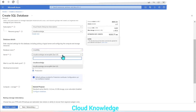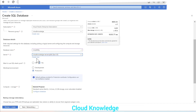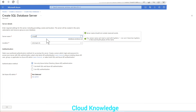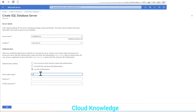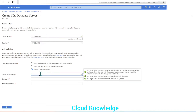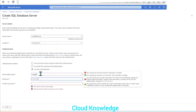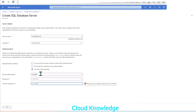A server is already selected, but we want to create a new server. So let's create a new server here and name it 'cloud-knowledge-SQL-DB-server'. The location to note here is East US — we'll leave it as East US. For authentication, let's make it SQL authentication and give an admin login of 'SQL-DB' with a password.